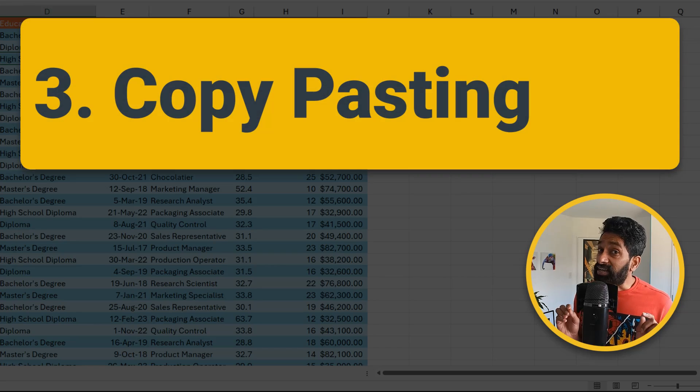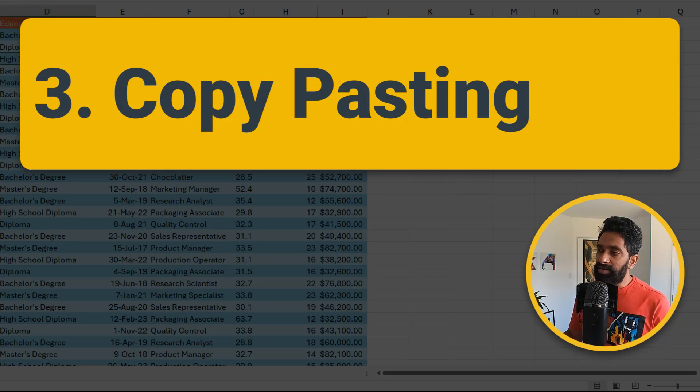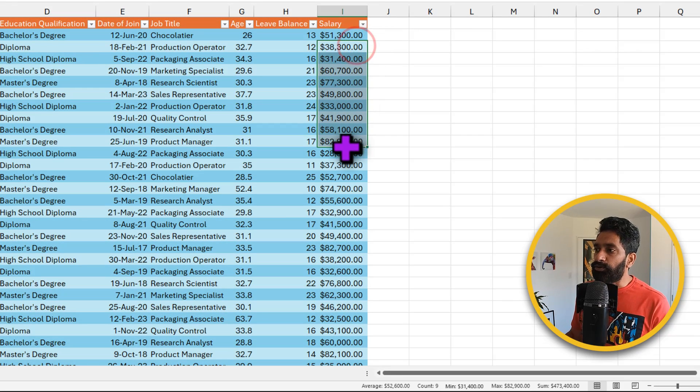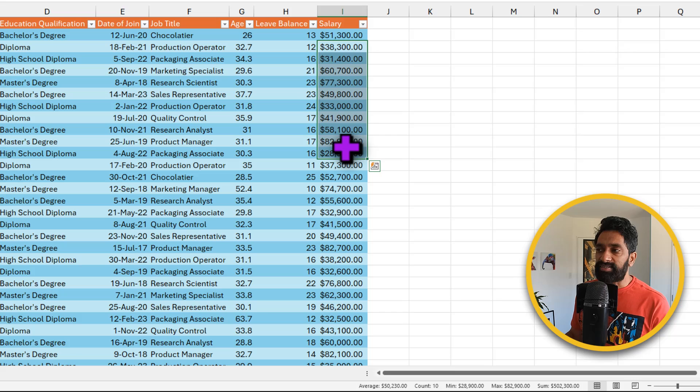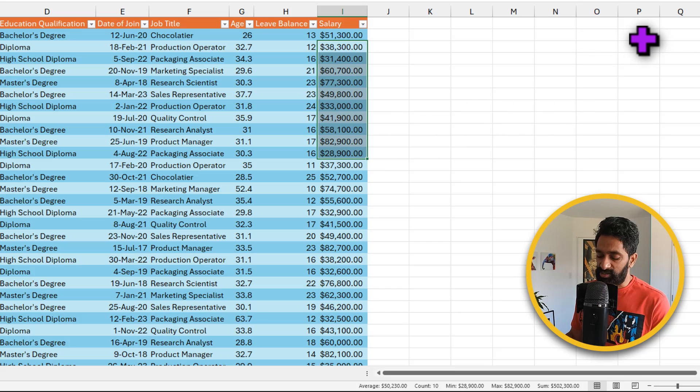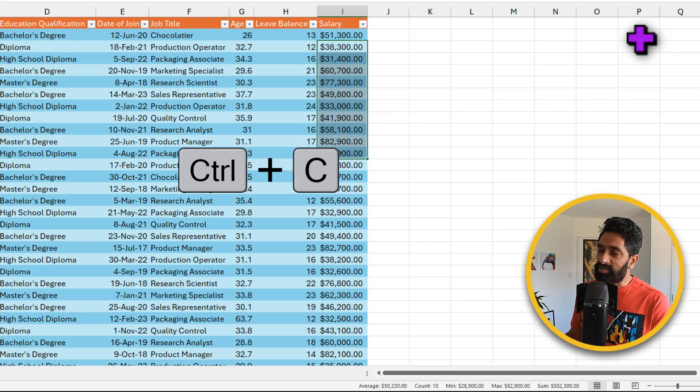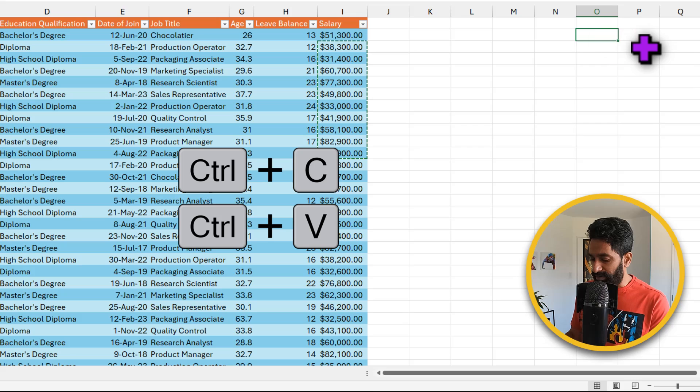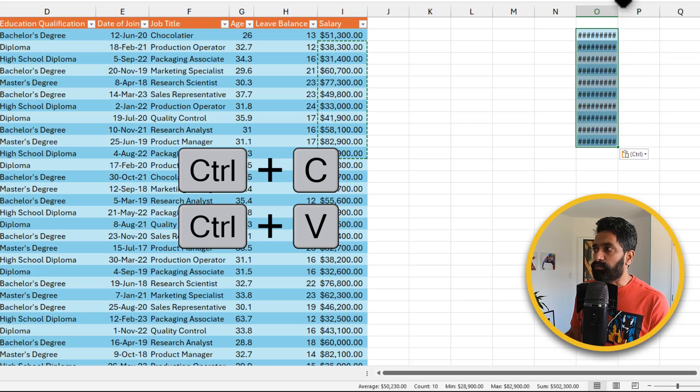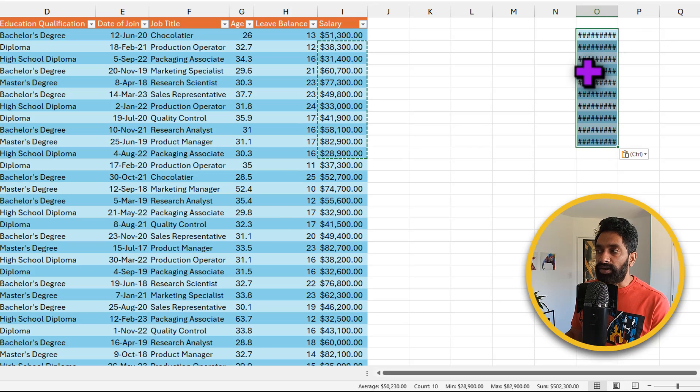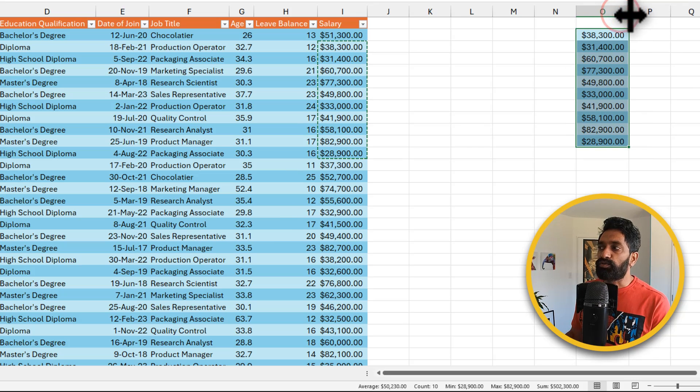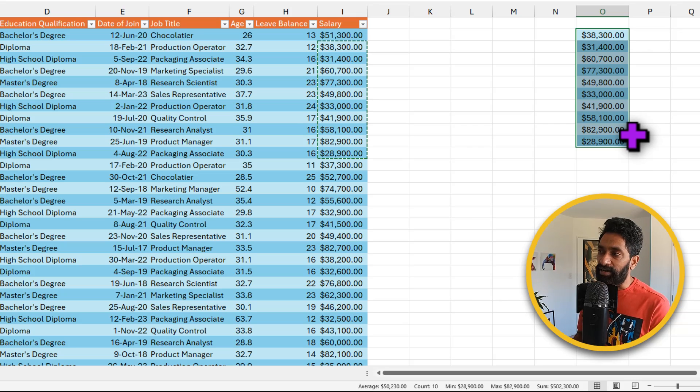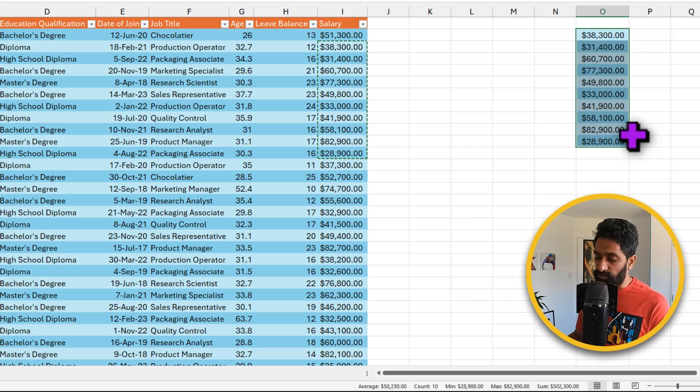Our next segment is about copy pasting. Let's say for some analysis, you want to grab these salary values and paste them elsewhere. You can use the shortcuts Ctrl-C and Ctrl-V to paste. But what happens is Excel not only pastes the values but it also pastes the formatting. Maybe you don't want the formatting, you just want the values.